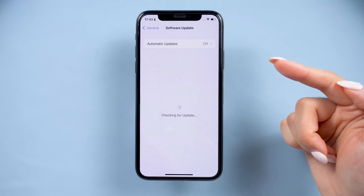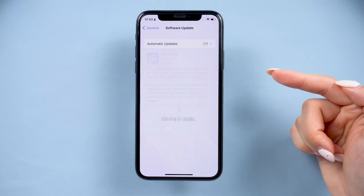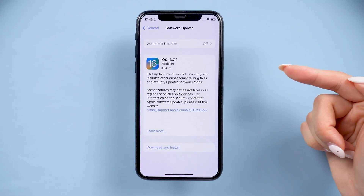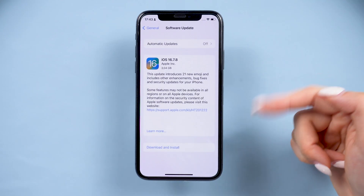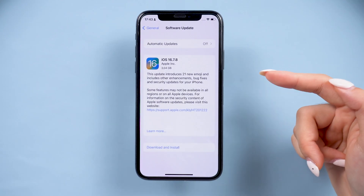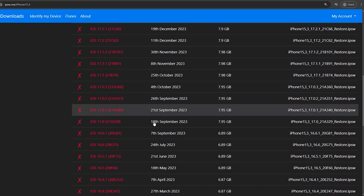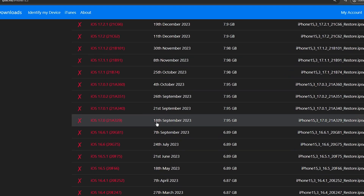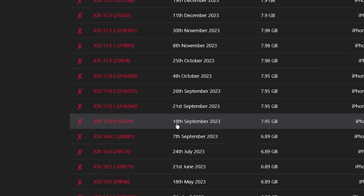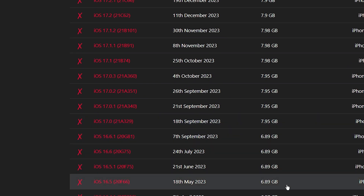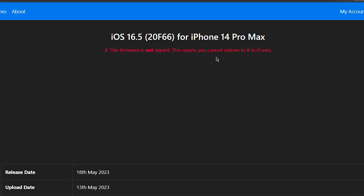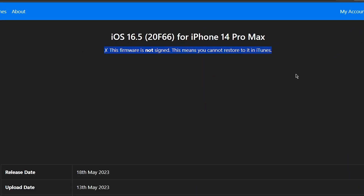Hey guys! Have you ever wanted to downgrade your iPhone to an older iOS version you liked, but when you check the IPSW file, there's a big red X on it? You might wonder, can we still downgrade to that version? We're here to find out, keep watching!